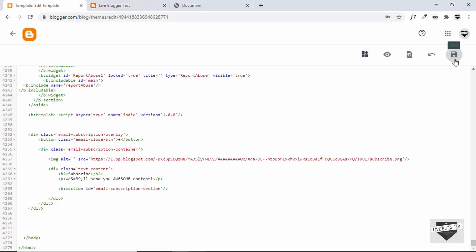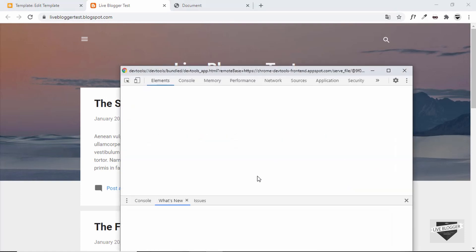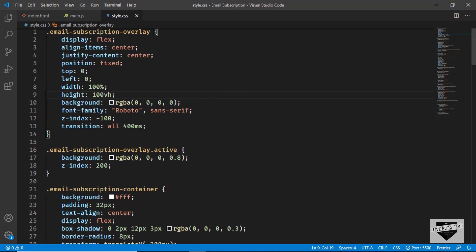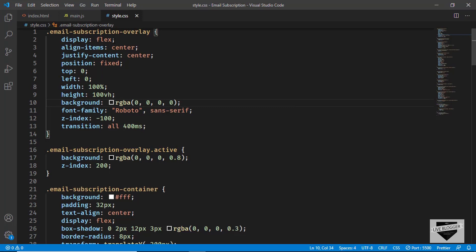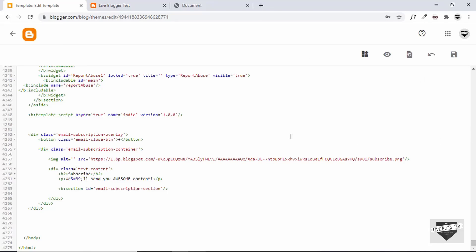Let's save and refresh the page. Nothing is being displayed, so let's right-click and inspect. Scrolling down, the email subscription overlay is in the DOM but not visible — that's because in our CSS we set the background-color to rgba(0,0,0) and opacity to zero. We need to add the active class. Since we haven't added JavaScript yet, let's add the active class directly in the HTML on the email subscription overlay to test it. Let's save and refresh.